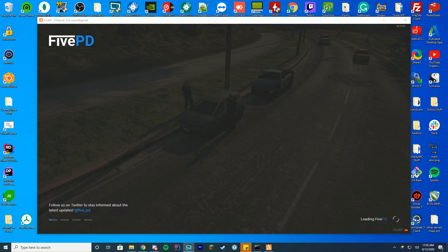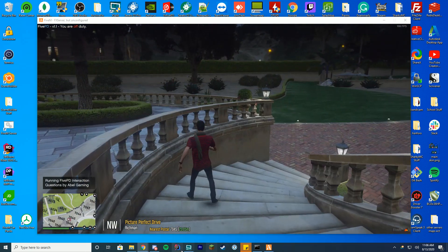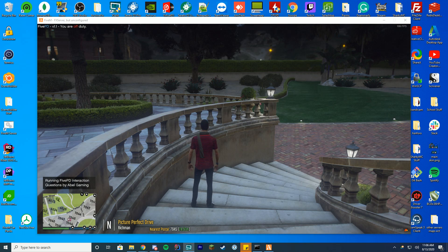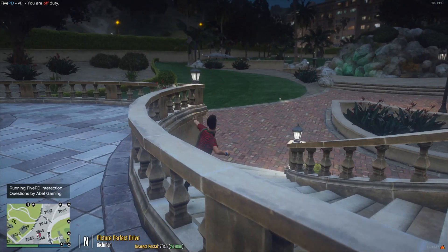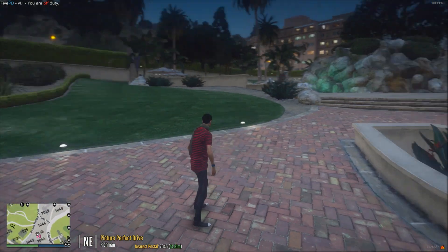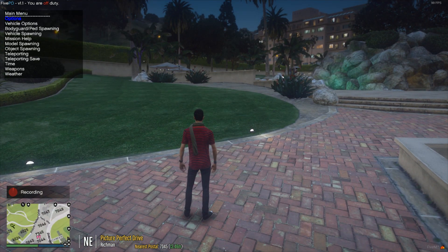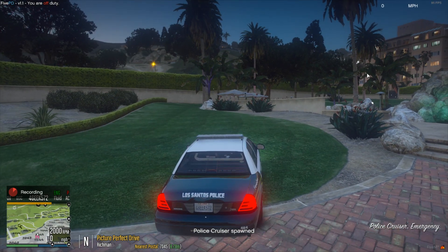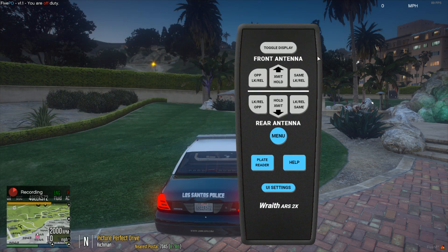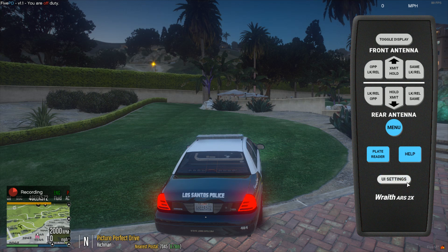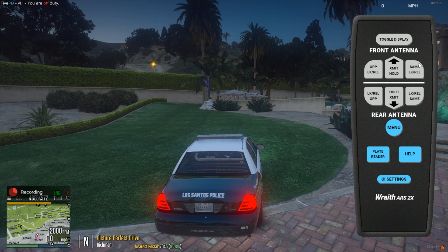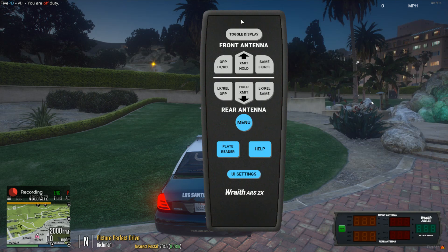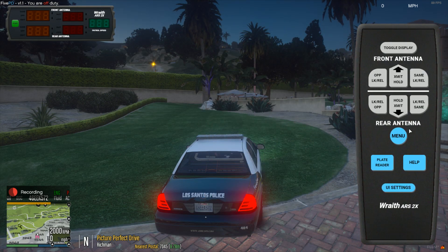We have loaded into the game. I'm gonna make this fullscreen so it's easier to see. To open the menu, press F5 — you have to be in a vehicle, because you won't be using this outside of one. I'm going to sit inside a police cruiser and press F5. You can see it has popped up and you can move it around wherever you want. You have UI settings, your plate reader, help menu, and all the things covered in the documentation.